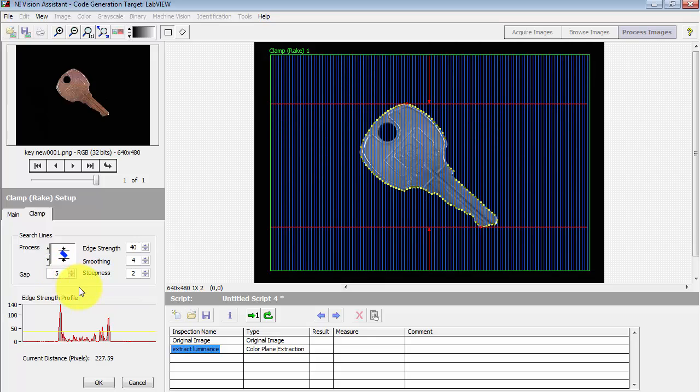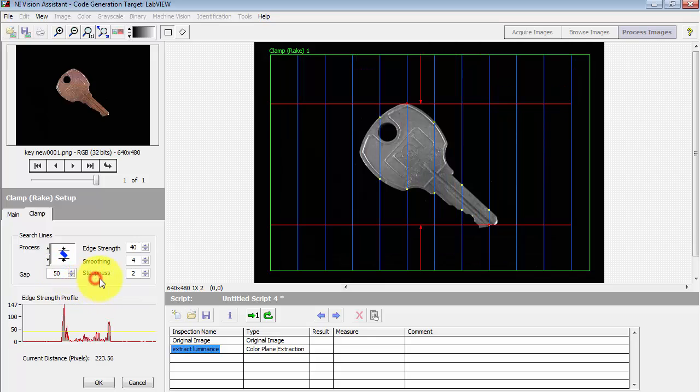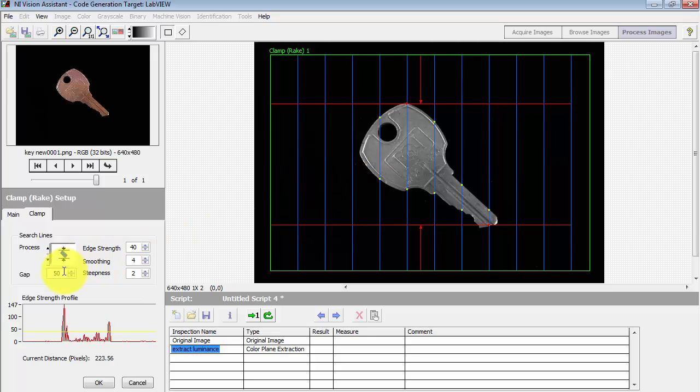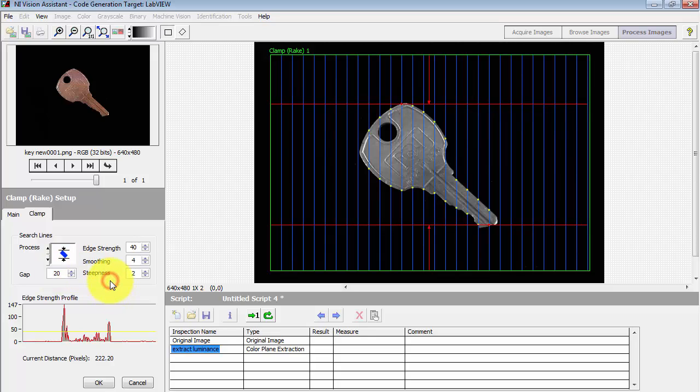Let's look at some of the parameters. Gap essentially defines the density of the search lines. I guess 20. That seems like a reasonable number for this object.